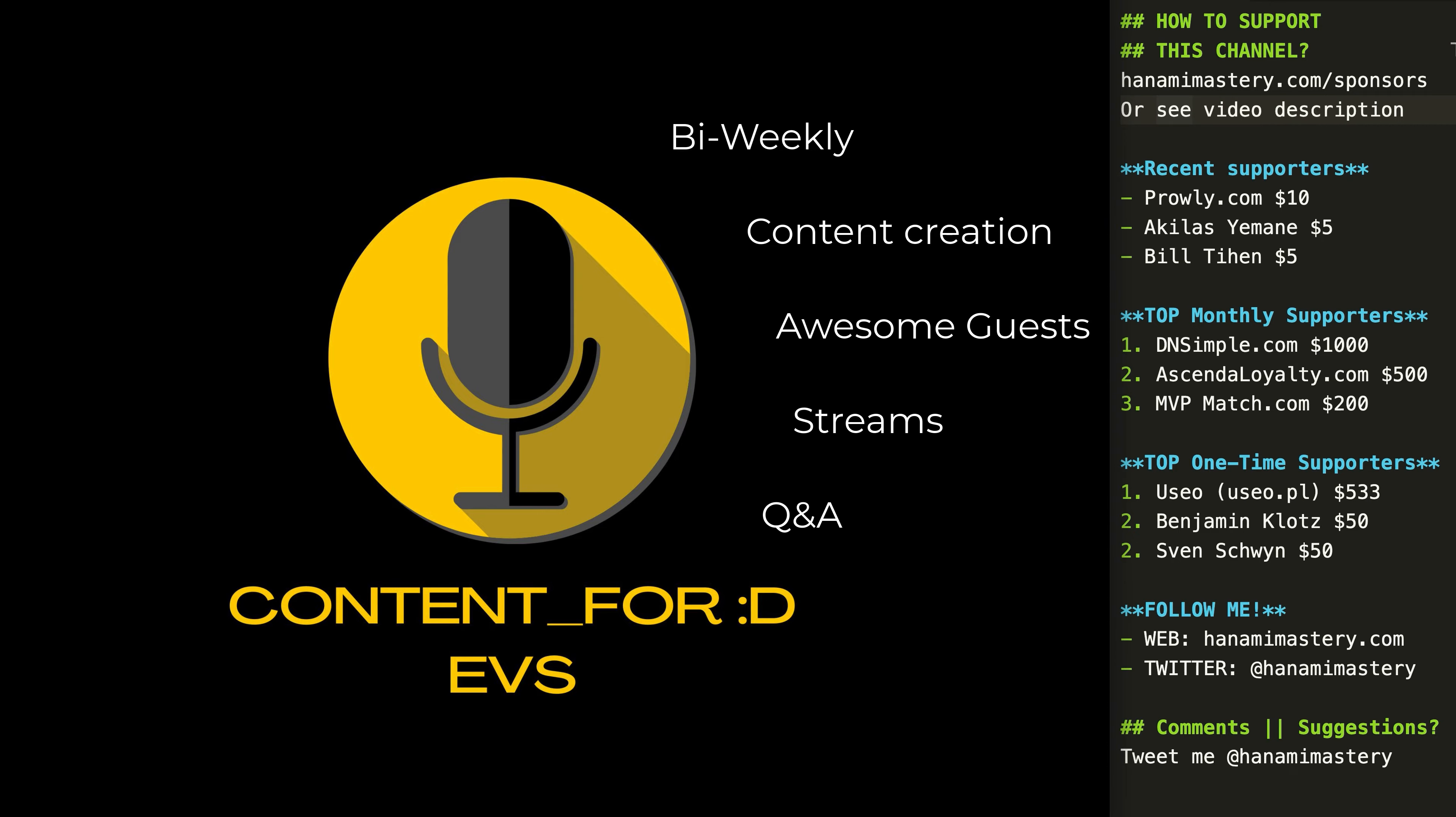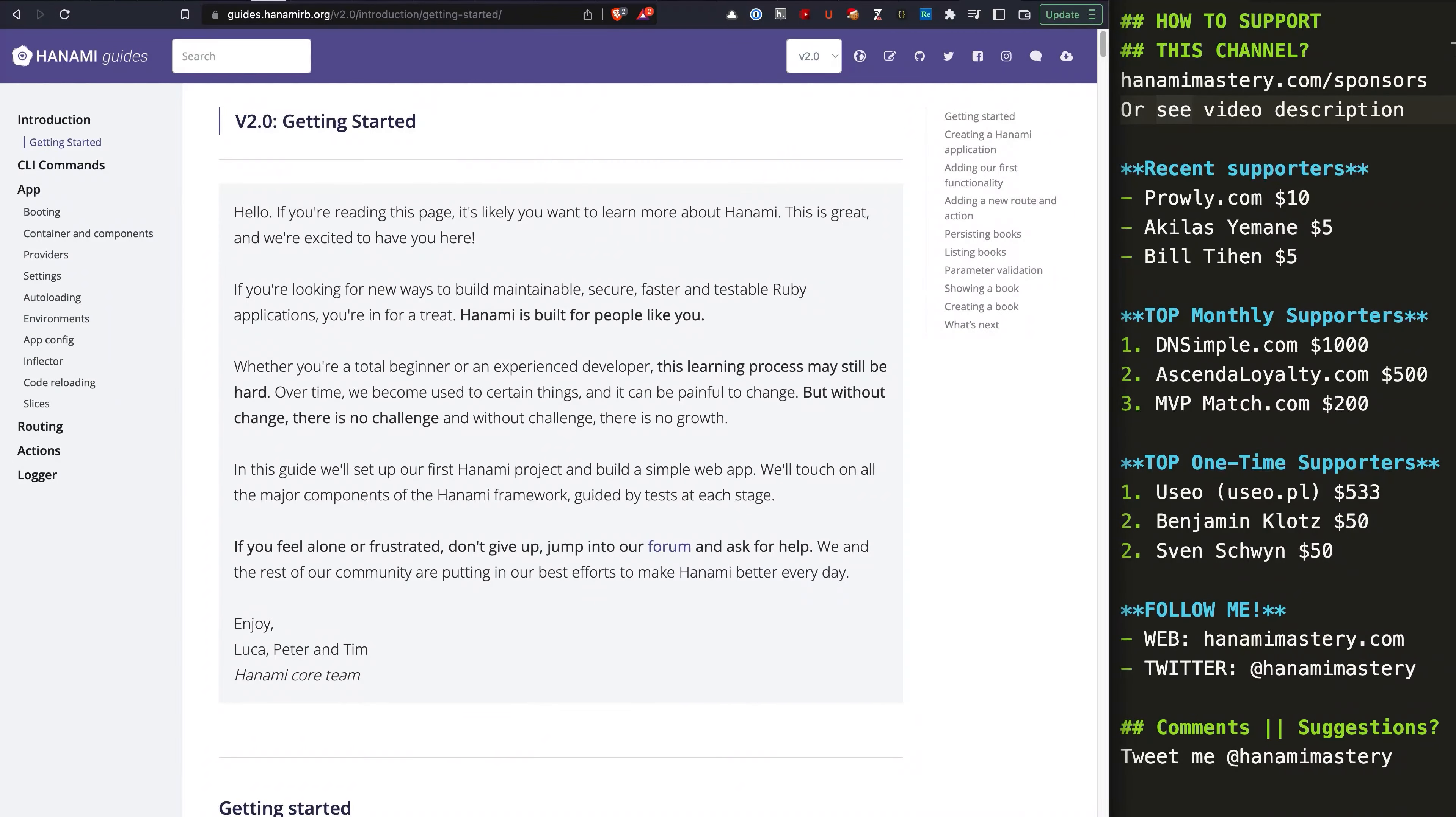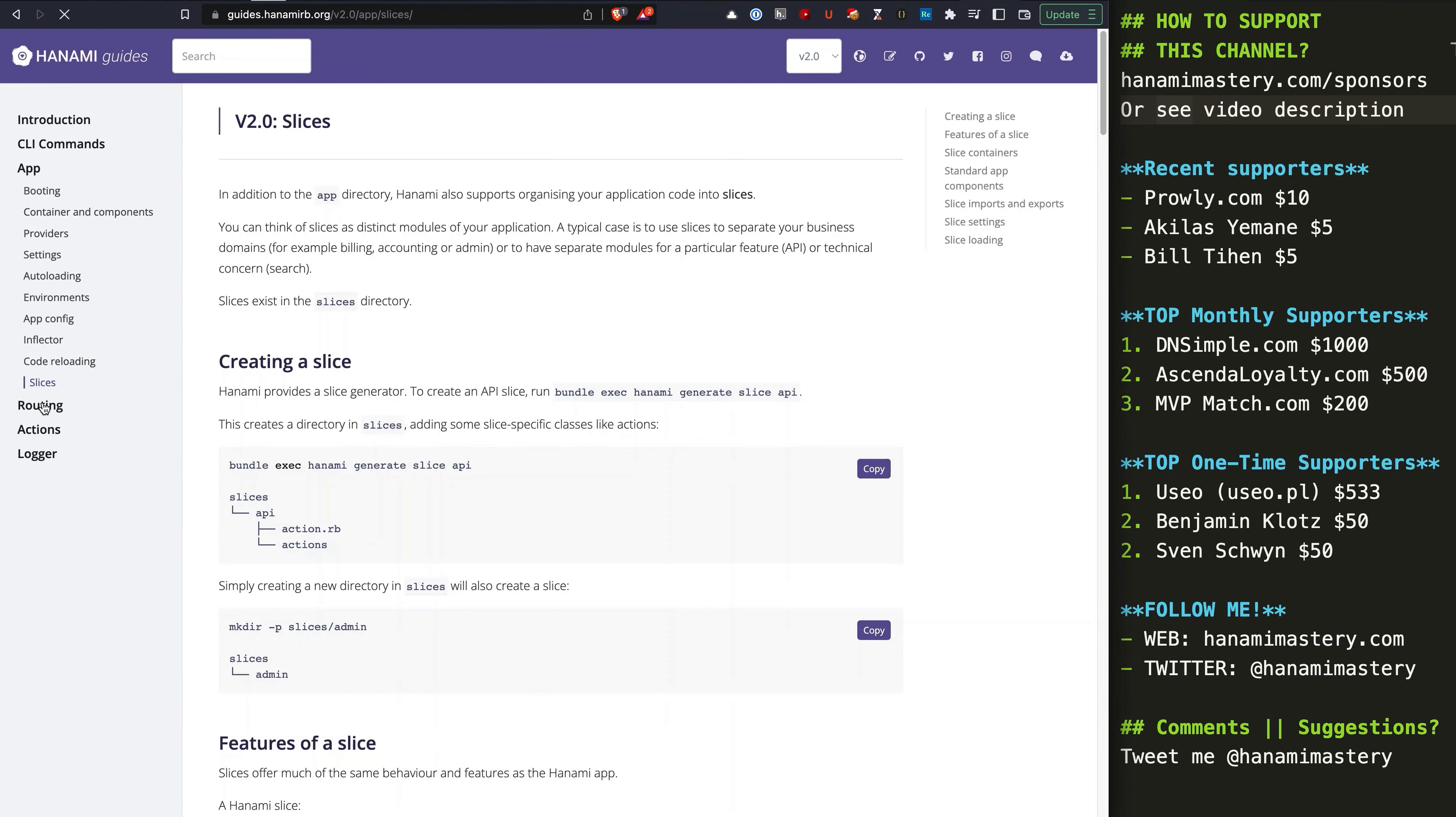Now to the episode. With Hanami 2.0 being released, there is now a lot of cool stable stuff we can cover in our screencasts and one of them is something I was planning to tell about for a while already. Slices.